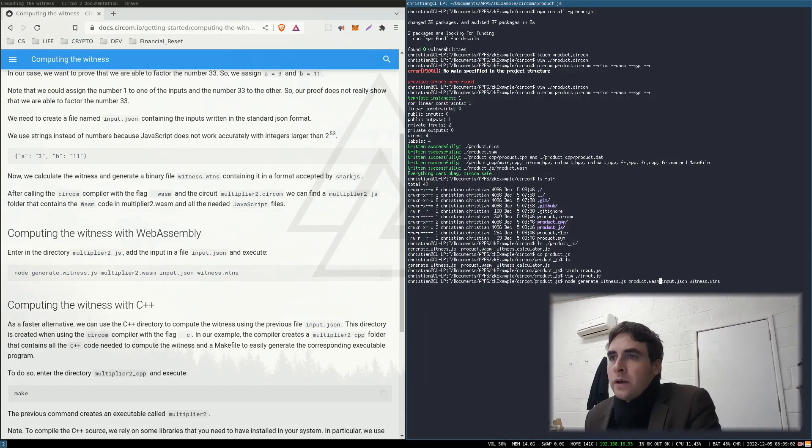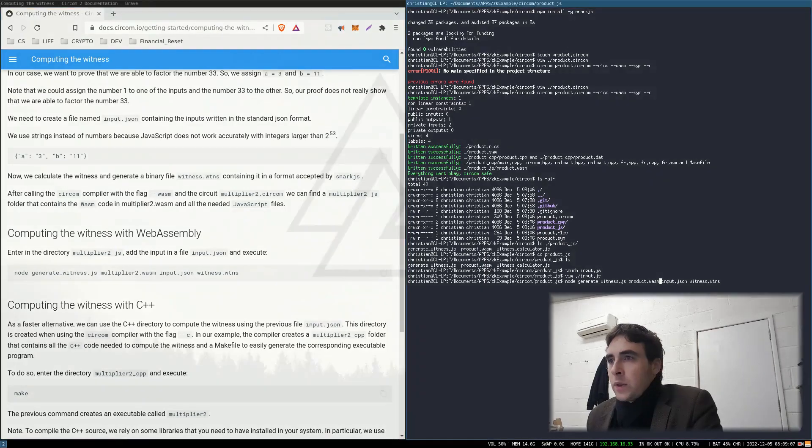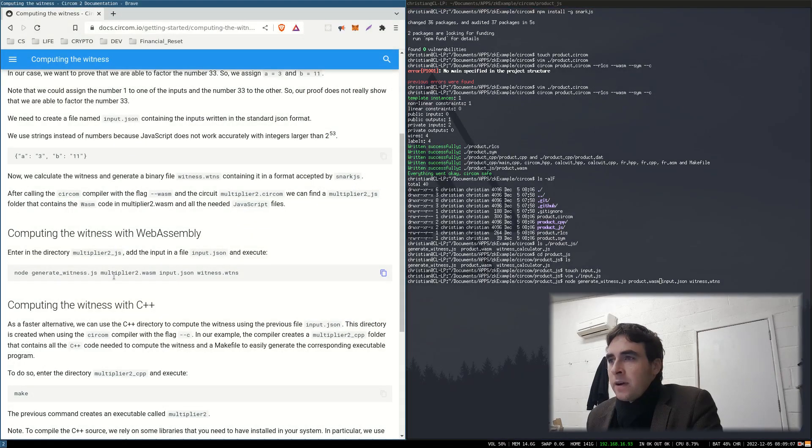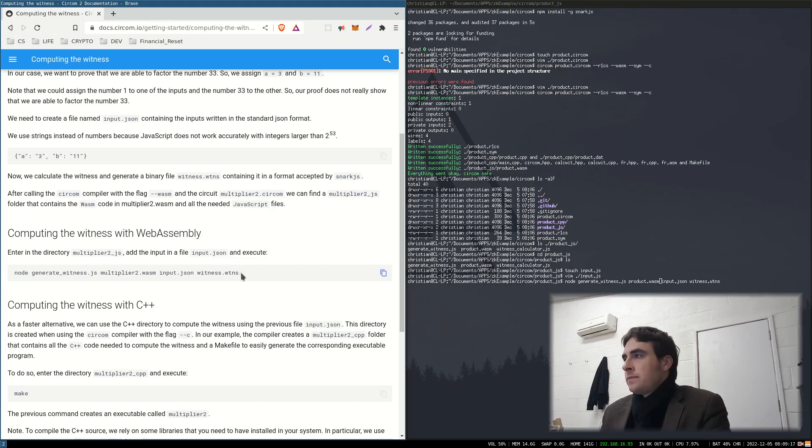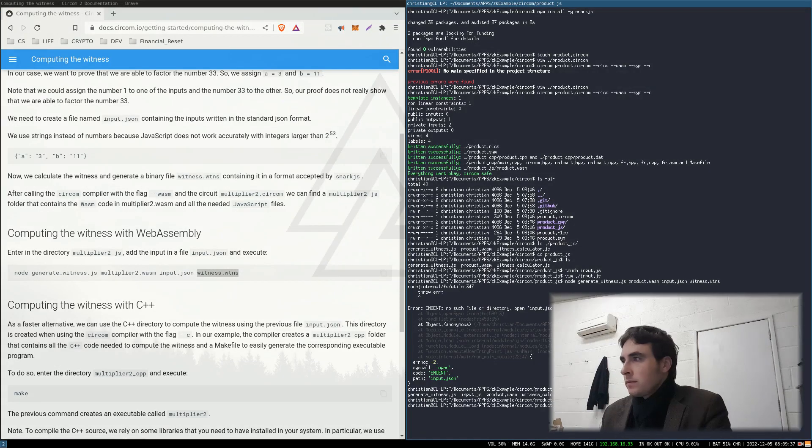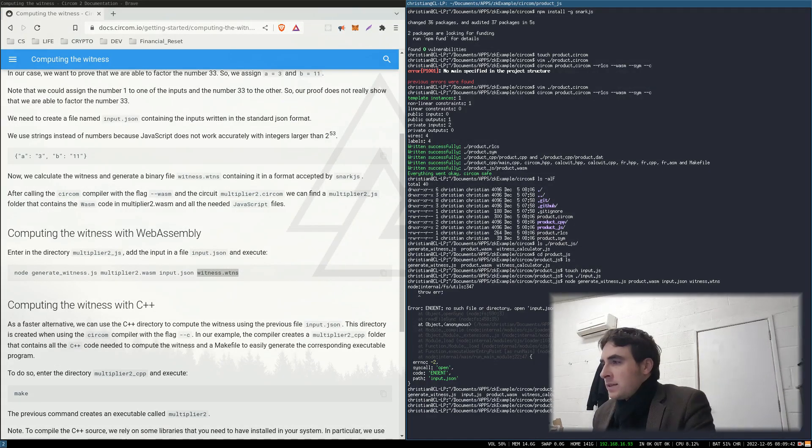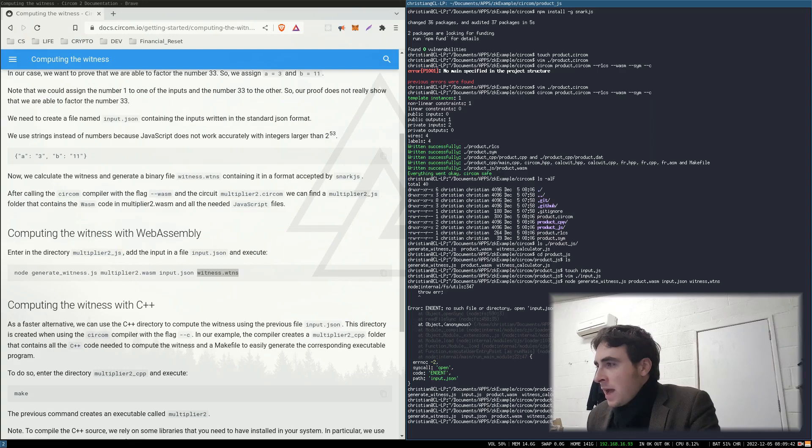So node, generate witness, the WebAssembly file, the input, and this is the output file. Okay, so now we have the witness file.